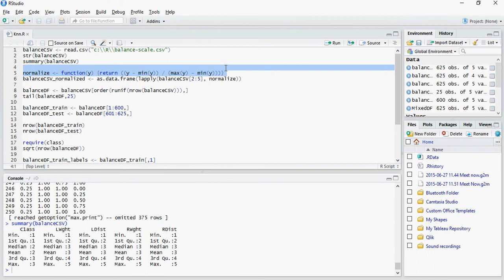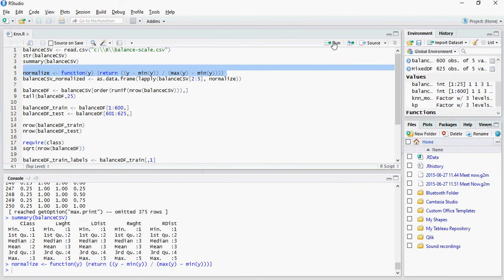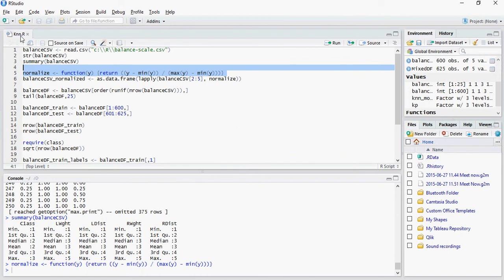But it may not happen with every dataset and that's where we would use normalize function. I'm using the normalize function on the previous dataset but you would use the same function on the new one.